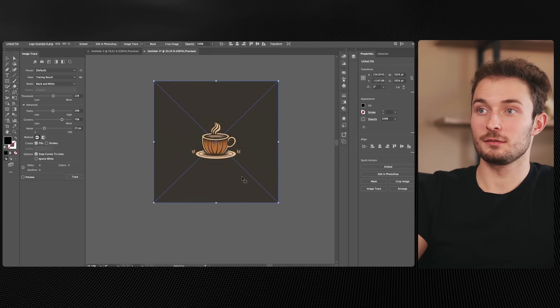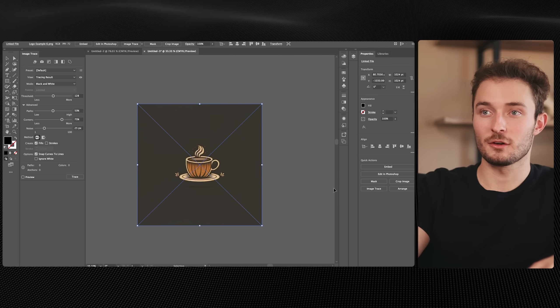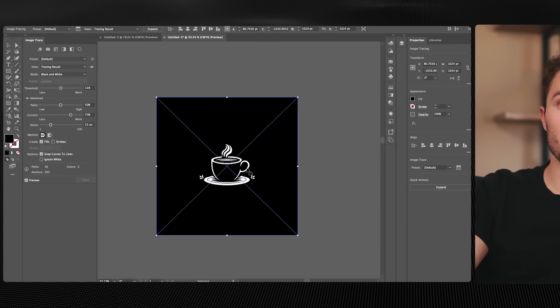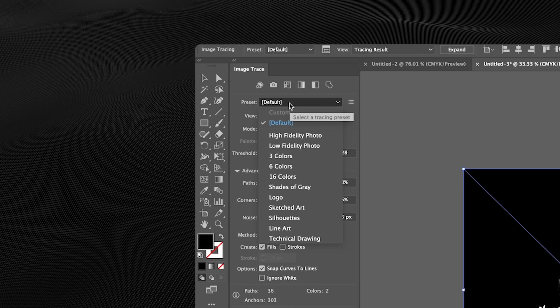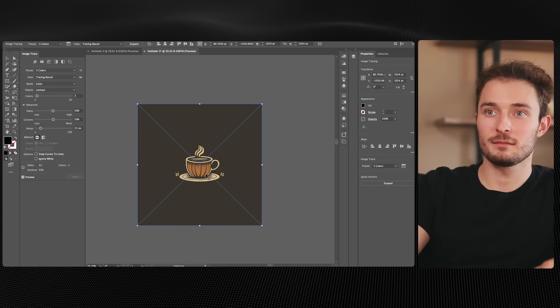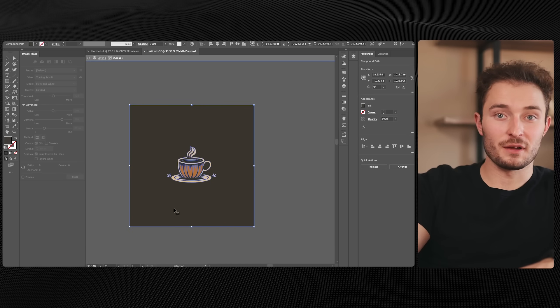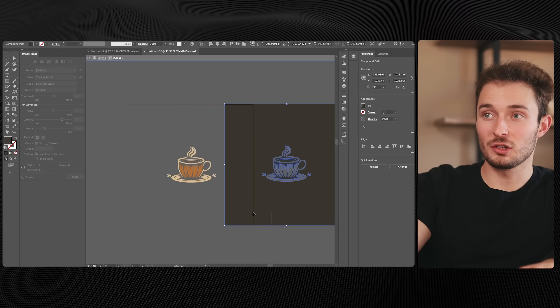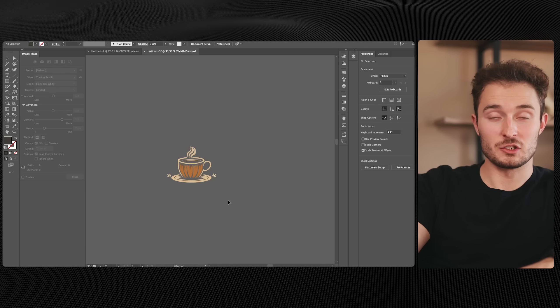Let's try an example with a colored logo like this coffee mug. If there are colors in it, we just have to do things a little bit differently. First, we'll hit 'Image Trace,' then come up to the presets and change it to three colors, since there's only about three colors in this logo. There's no need to hit 'Ignore White,' so we'll leave that as is. Then we'll click 'Expand.' If I double click on the brown background, I should be able to slide it away and delete it, and we're left with a super clean logo.